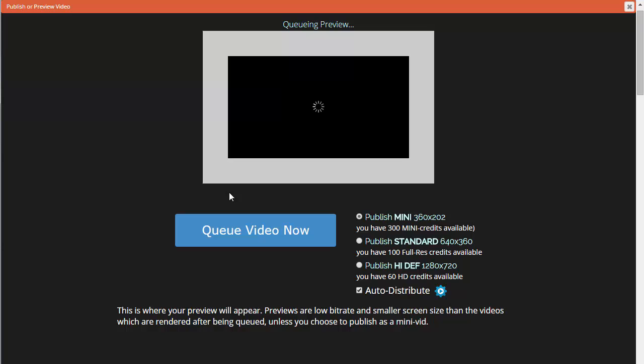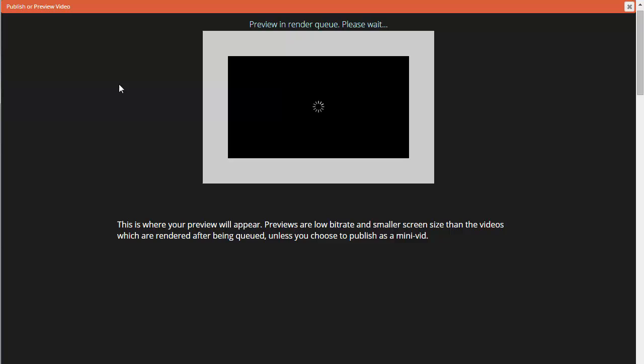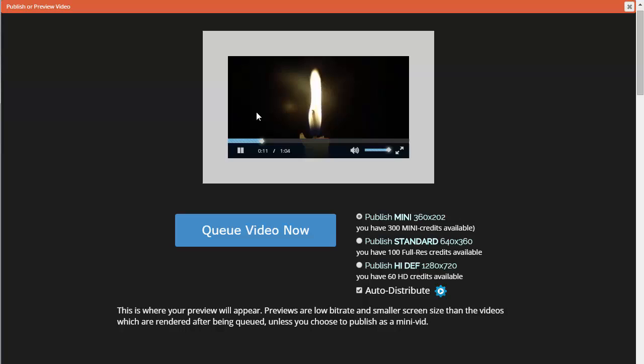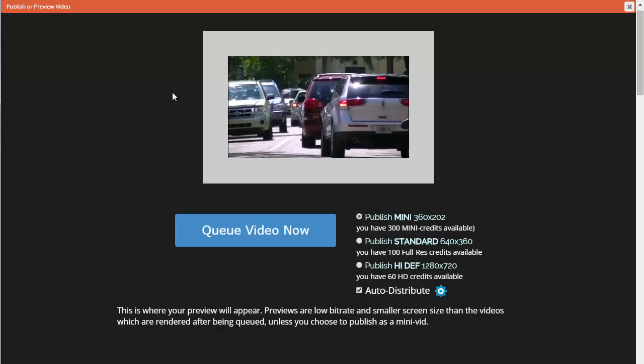The more material you add to your timeline, the longer the preview takes each time, because it's definitely a process on the back end. Once the spinning stops, you'll see the video. There's our first video with the candle — that's a 15-second clip as we already knew from the editor — and then it cuts to the automobiles.